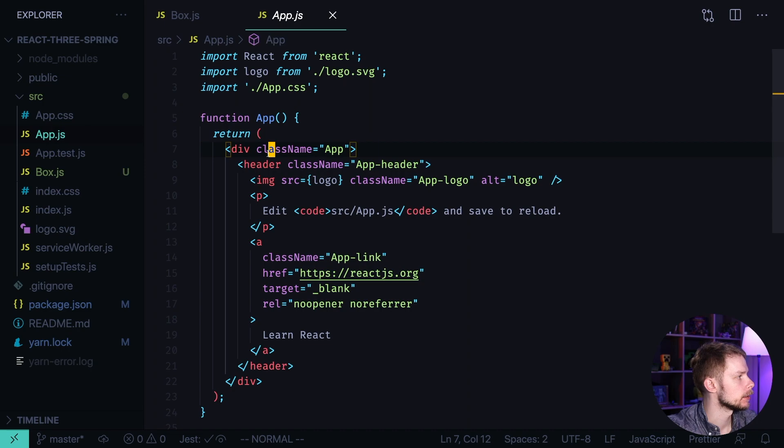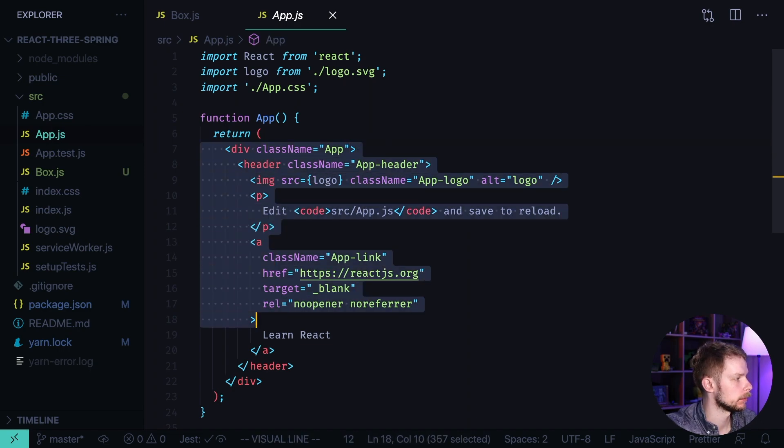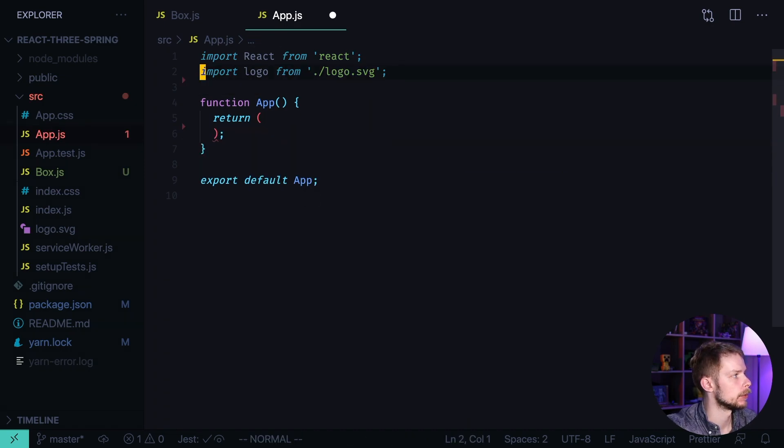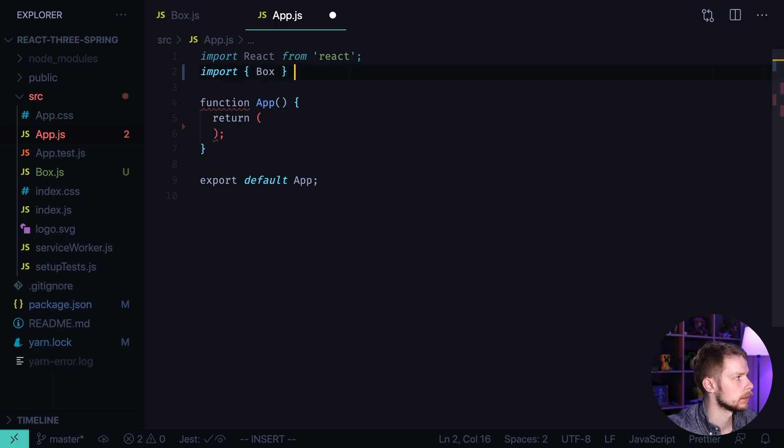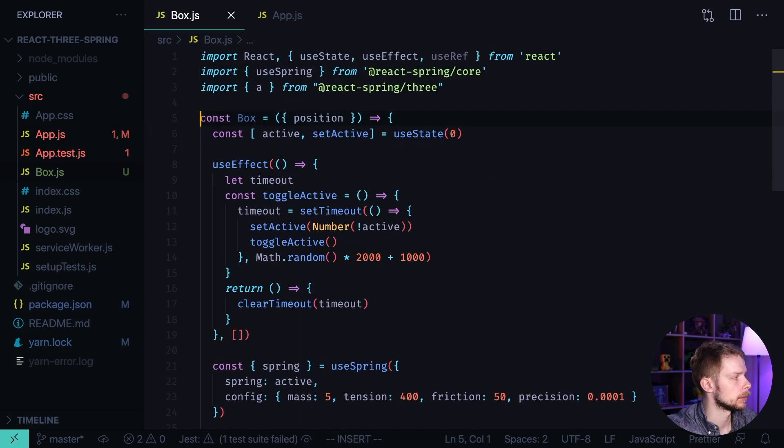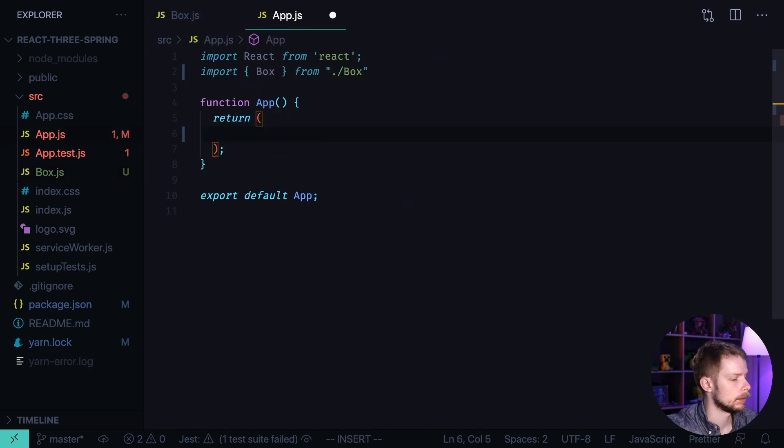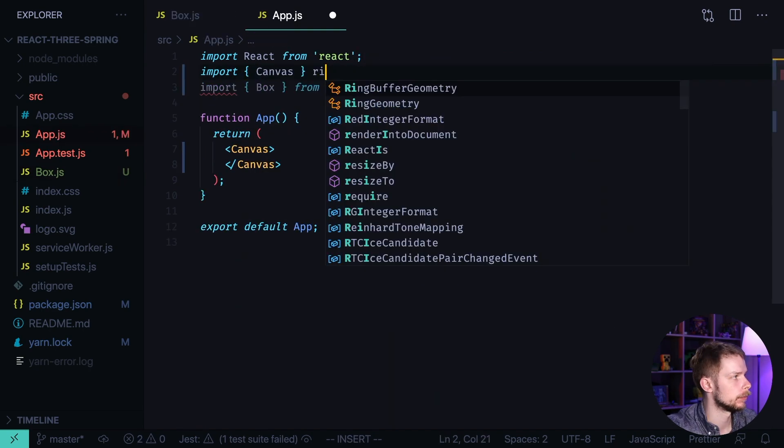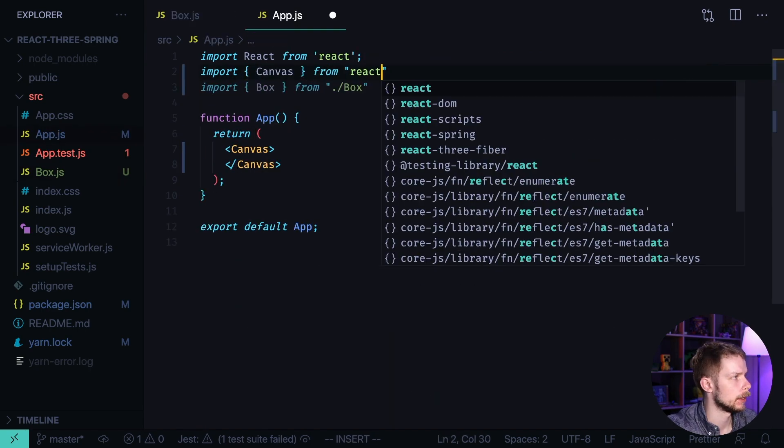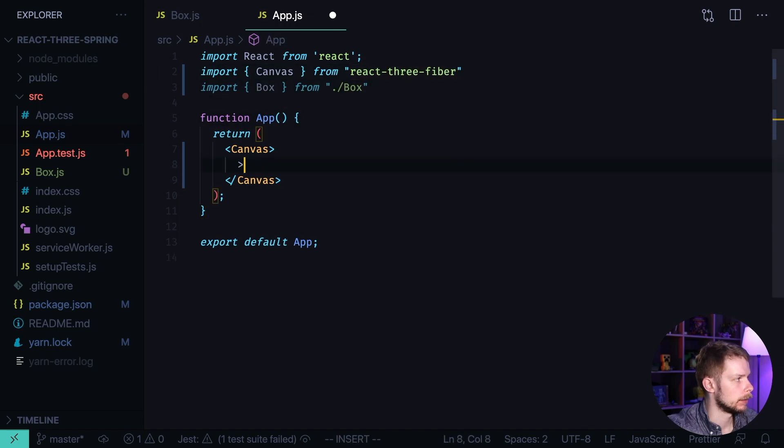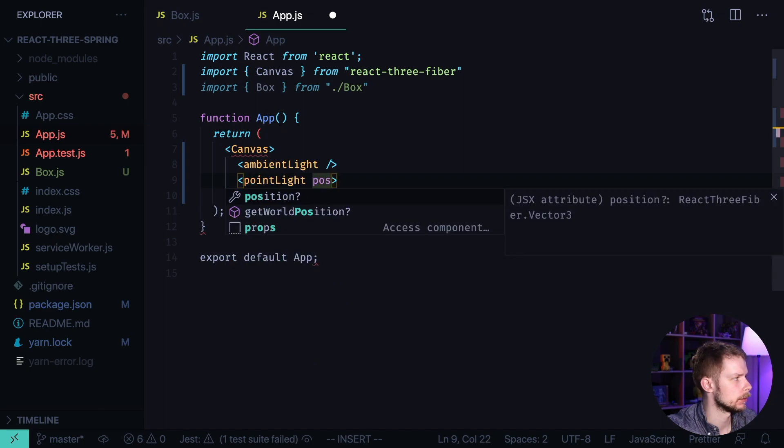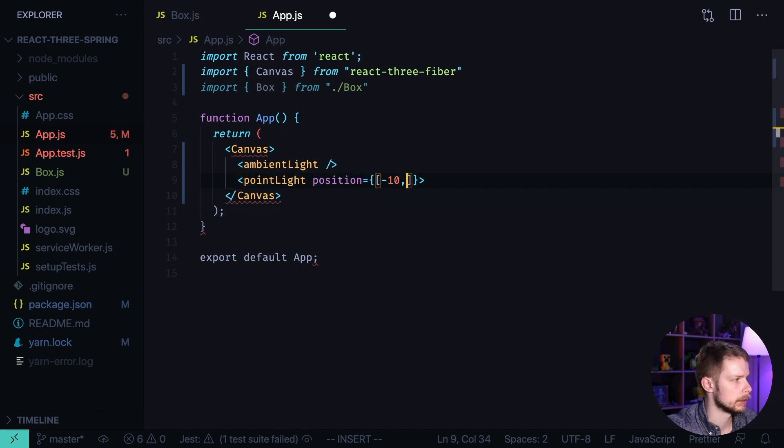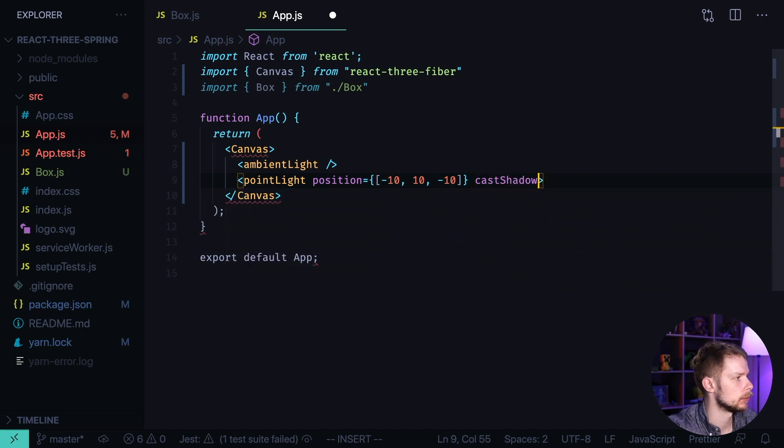Now let's go to App.js. Remove this layout. Remove App.css and logo. Import box from box. Let's make sure that we export it. And now render a canvas. Import it from React 3 fiber. We add an ambient light. We also add a point light. Position minus 10, 10, minus 10. And we set castShadow to true.